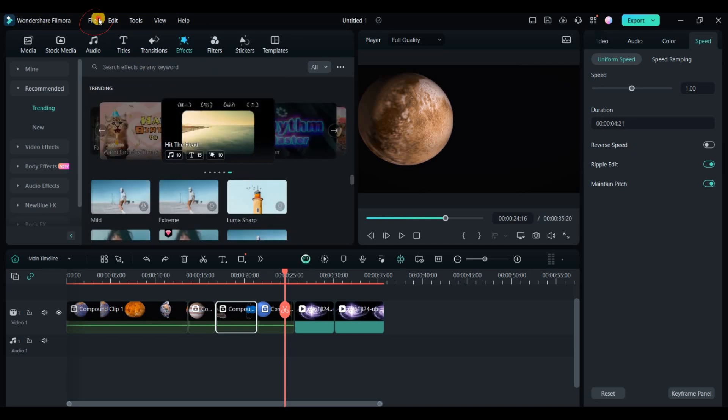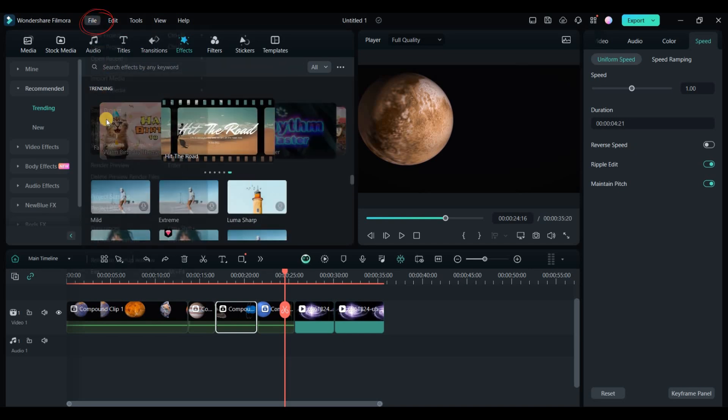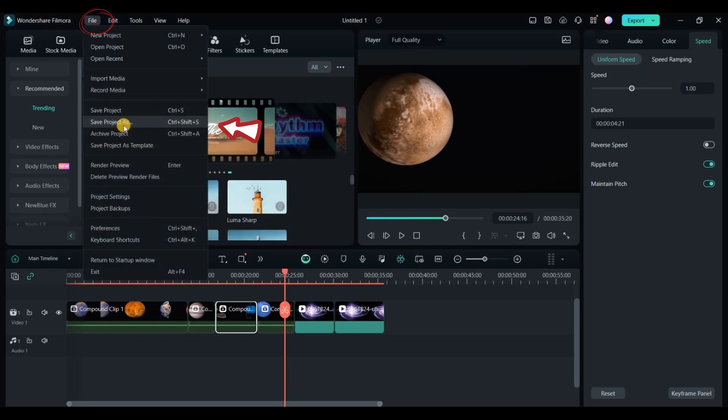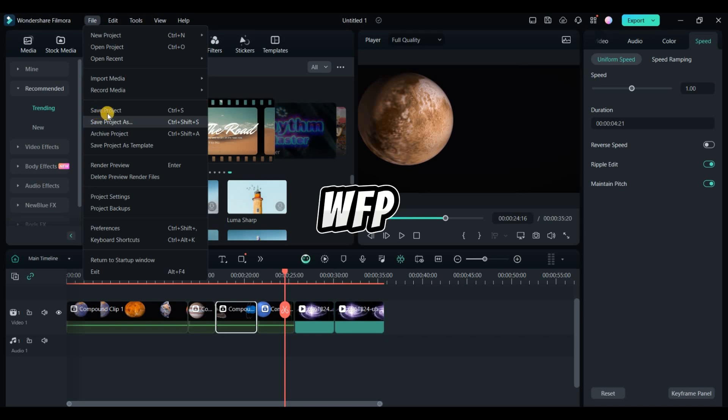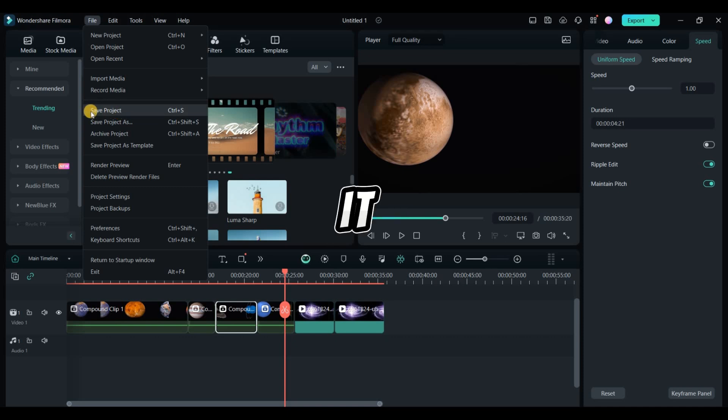To save your work, go to file, save project as, and save it as a .wfp file. You can also back it up to Wondershare Drive.